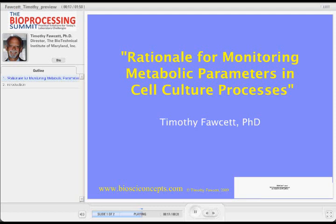I want to talk a little bit, continuing from Dr. Price's talk, about a rationale for monitoring metabolic processes — or metabolic parameters — during cell culture.